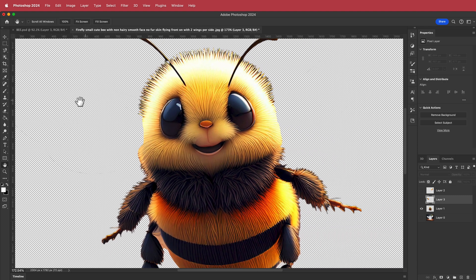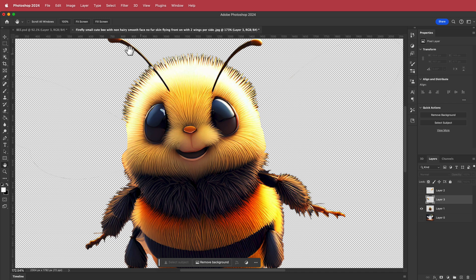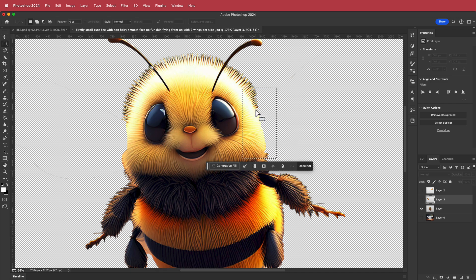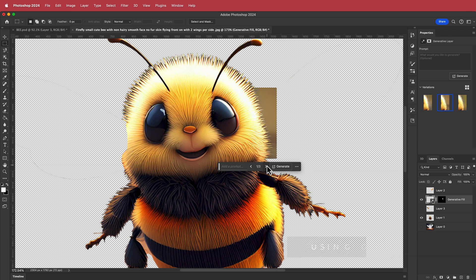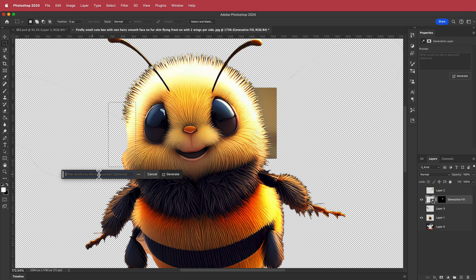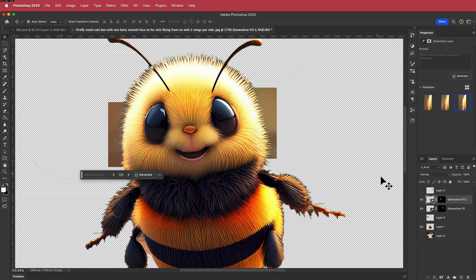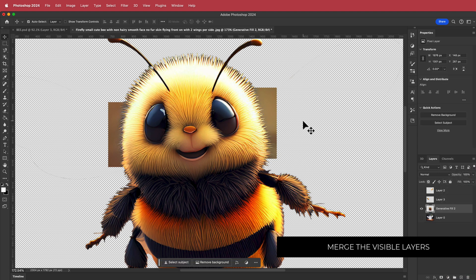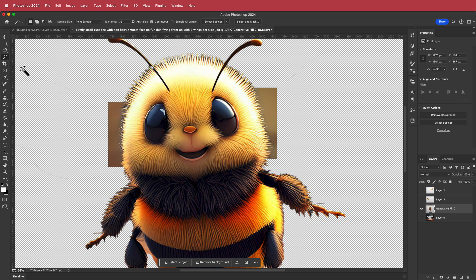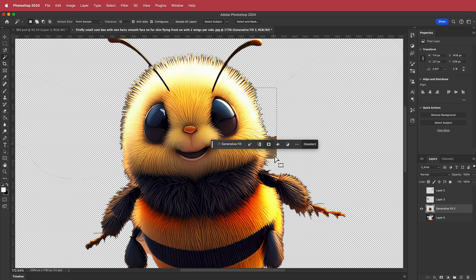Now we can fix up the little edges. I'll grab the marquee tool, draw a box around the area, hit Gen Fill, then click Generate. You want to pick the result with the least hairs since it's hard to cut out otherwise. The generated fill doesn't work with transparencies just yet, but hopefully it will in the future. I'll do the same for the other side — select a section, Gen Fill, then Generate. Once we have both gen fill layers and the body layer, I'll merge them together, then use the magic wand tool to delete the leftover background sections.